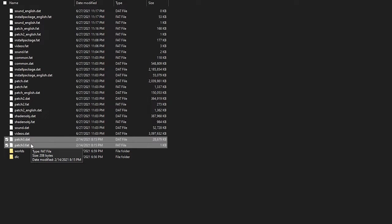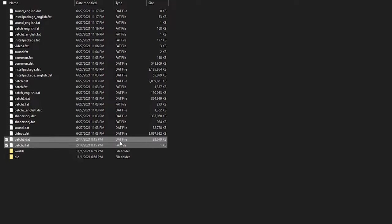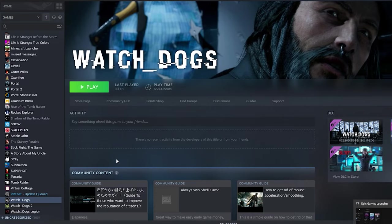All you need to do is find where your game files are located and delete the patch3.dat and patch3.fat file. Because these files aren't normally in the game you can delete them and the game will run fine.